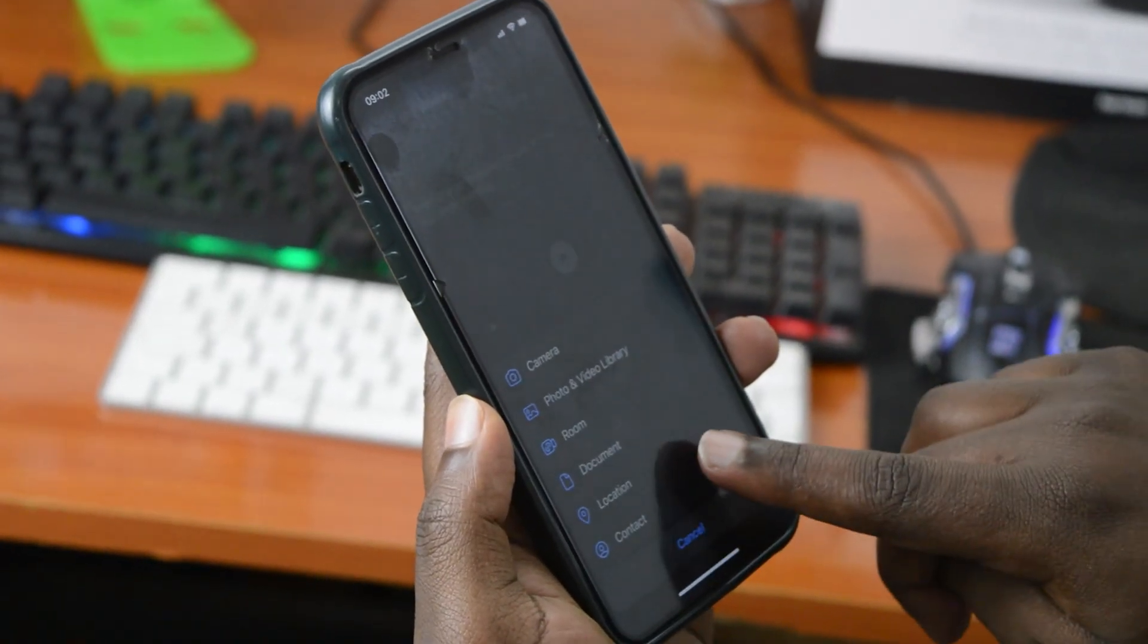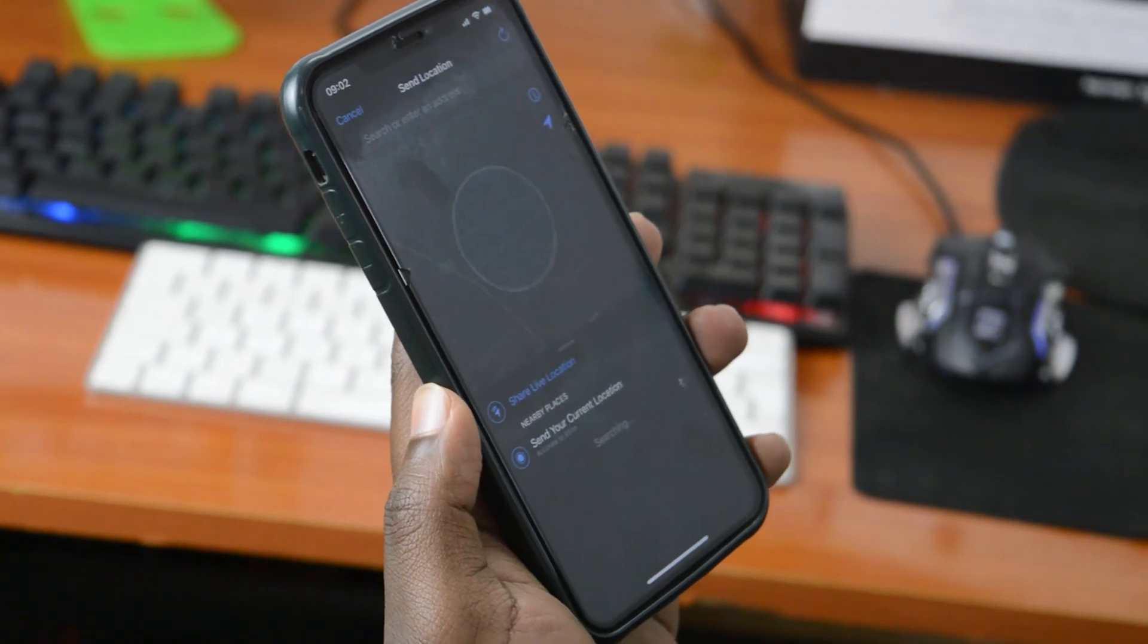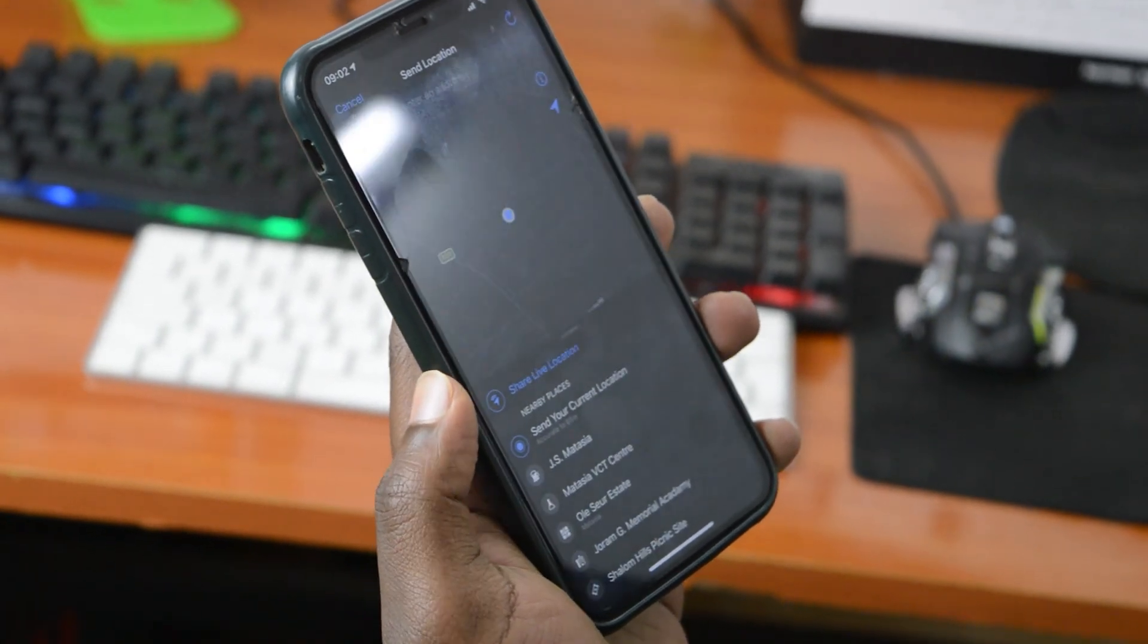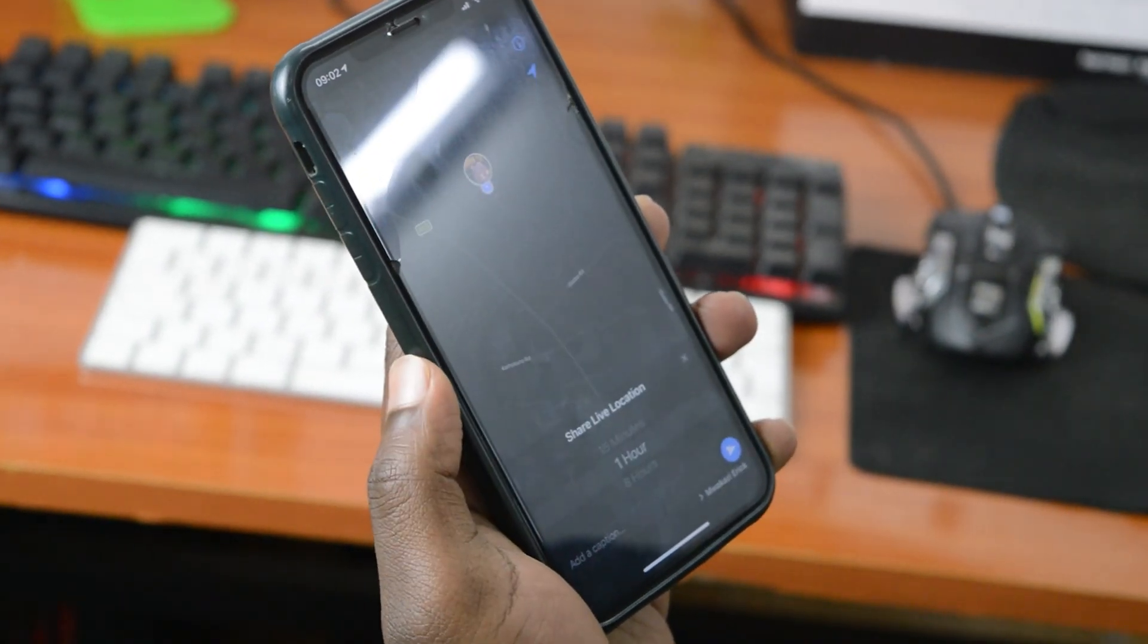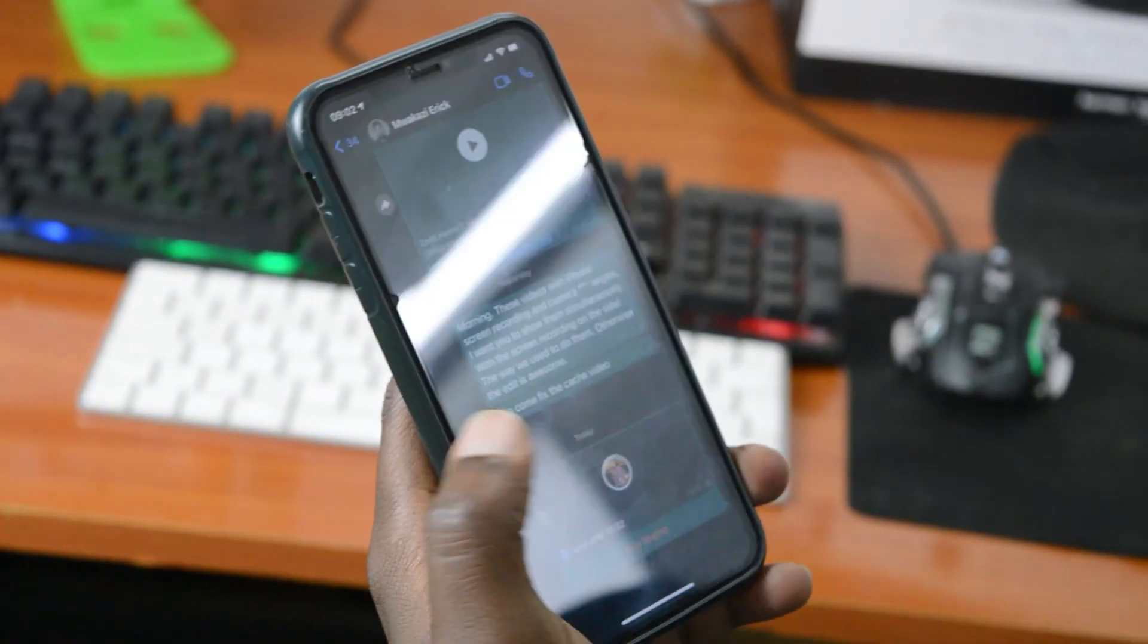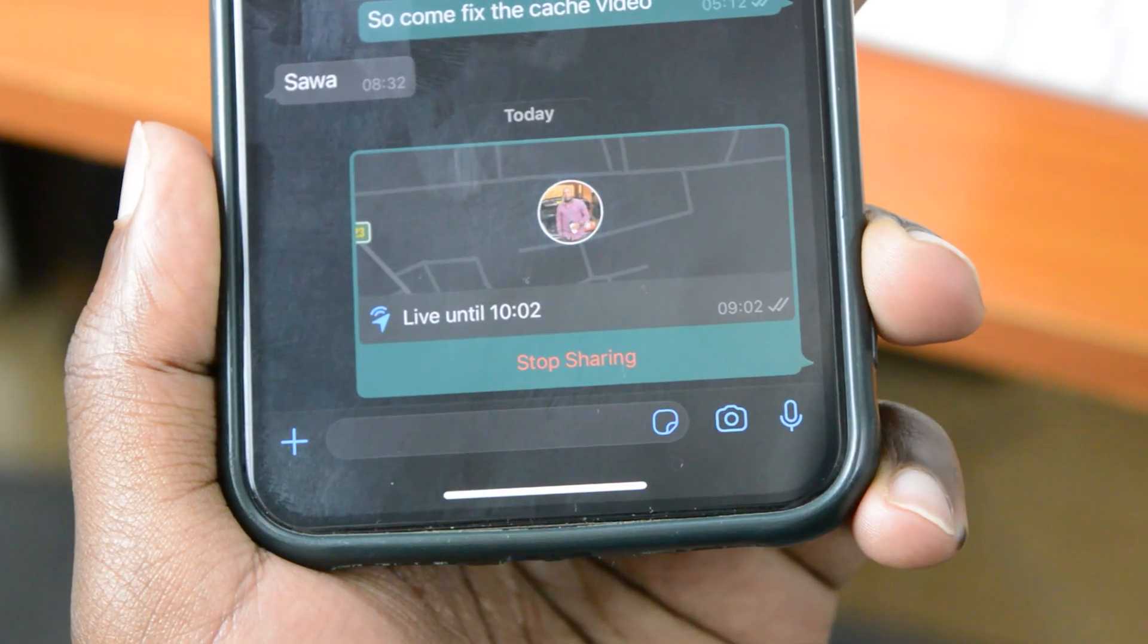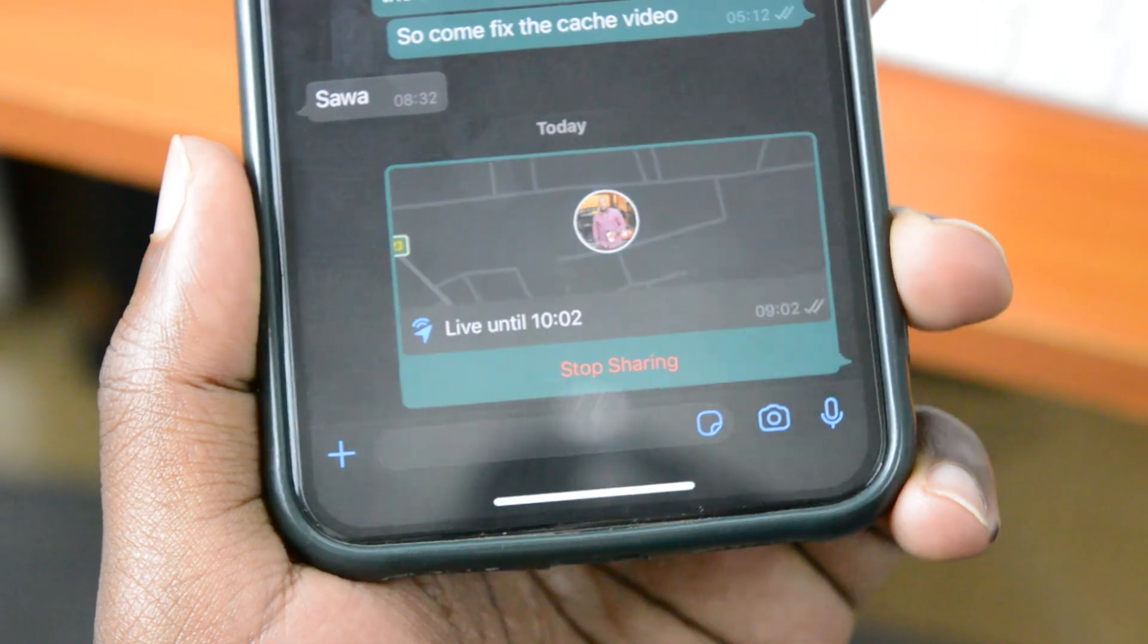For instance, an app like WhatsApp, if you send someone your pin location or your live location on WhatsApp, you can go off WhatsApp and use other applications, but then WhatsApp is still accessing your location information because it needs that to send your location information to the person you're sharing with.